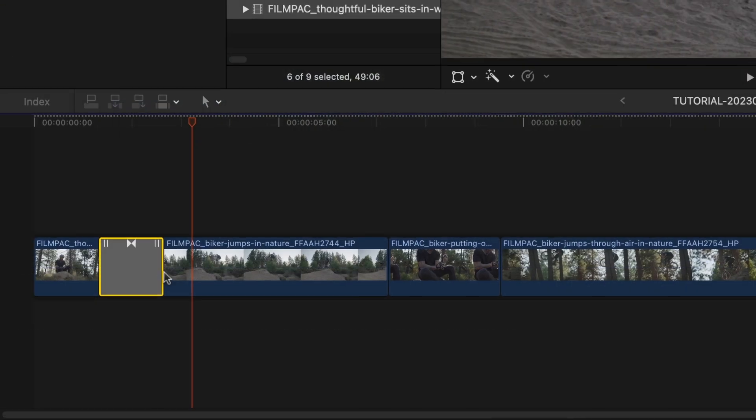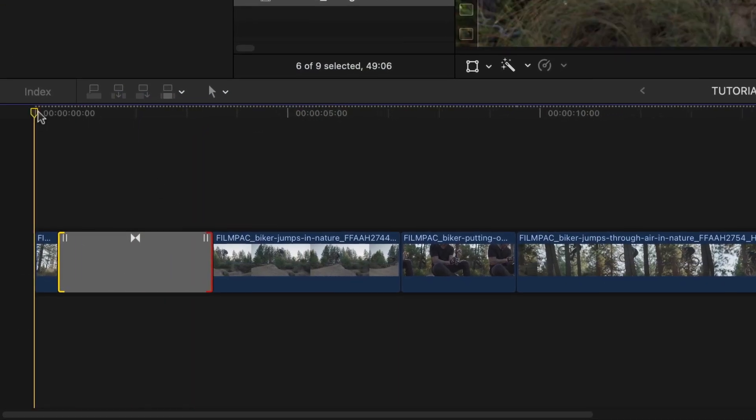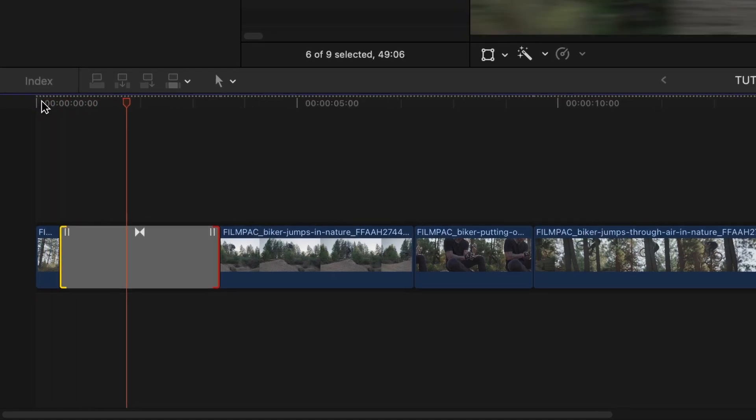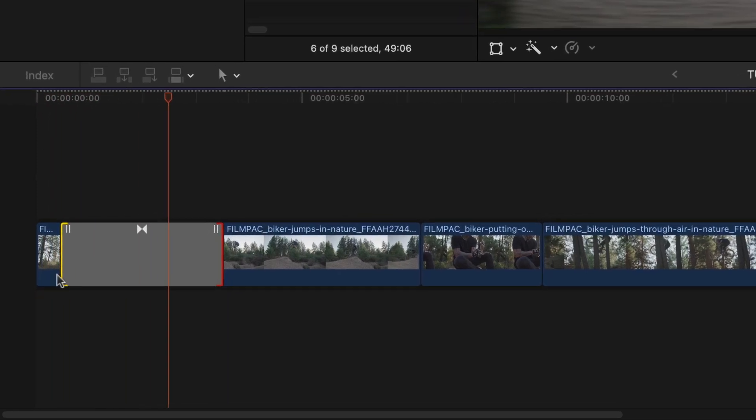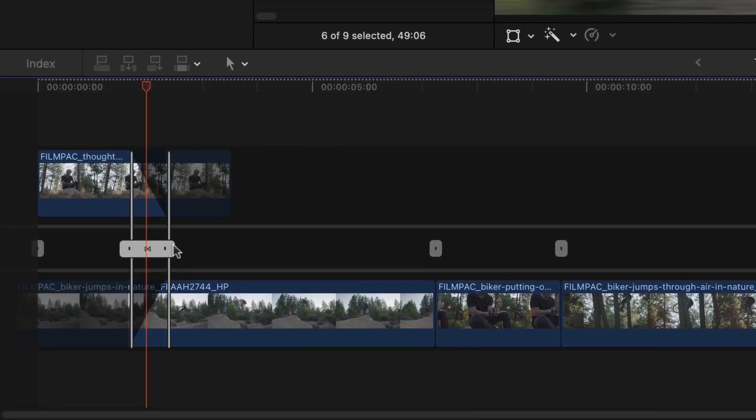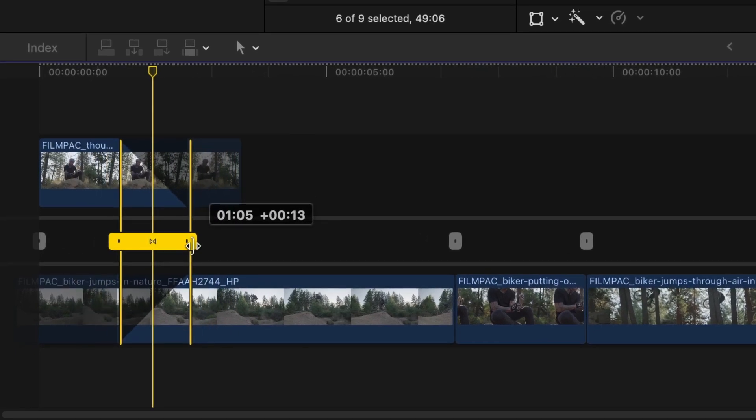As with any Final Cut Pro transitions, it's easy to retime them by dragging the outer handles. A double-click on the transition gives you more fine-grained control.